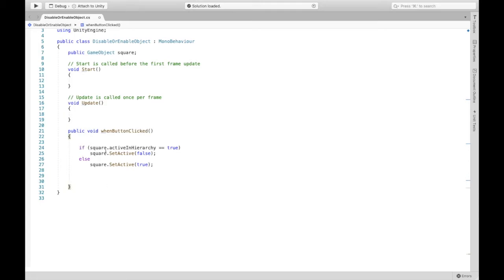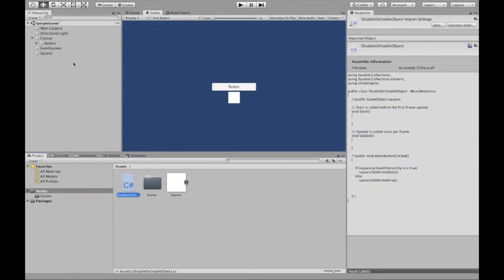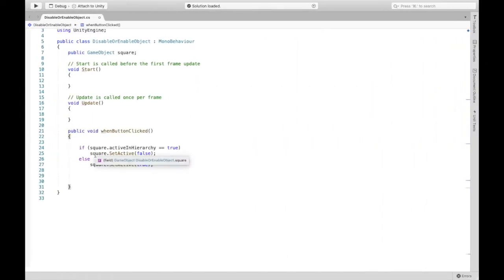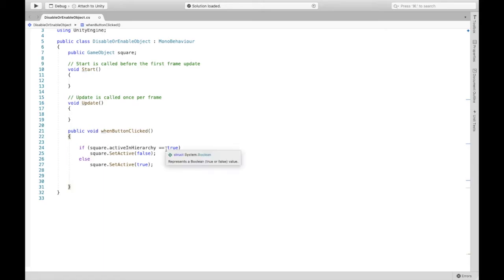So if square is active in the hierarchy, so if that's true, so right now it is true, square.setActive false. So we're going to make it false. Else, so if it's not true, so if this equals false, then we're going to set it equal to true.